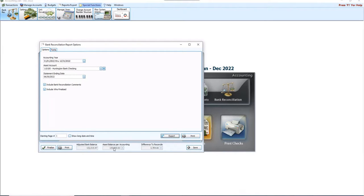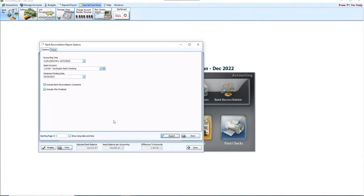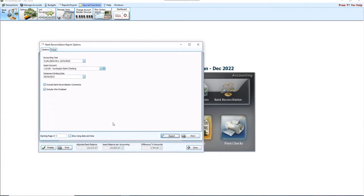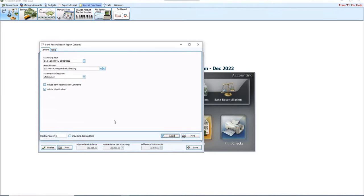May still show a zero difference to reconcile, but those adjusted bank balance and asset balance per accounting totals may be different. If you do, then maybe you want to reprint a new bank rec report, bank reconciliation report for each month and replace those with the ones that are now showing the current totals.